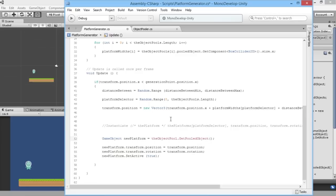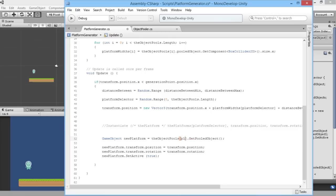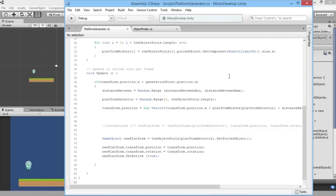We're going to bring back in the original system we had for our object pool. Since we're not using just one single object pool anymore, we'll add an 's' and access our array of object pools. The particular one we'll access from the array is using our platform selector value, so we pop that in as the index. Now it knows where to look in the array and can call a pooled object from the selected object pool.